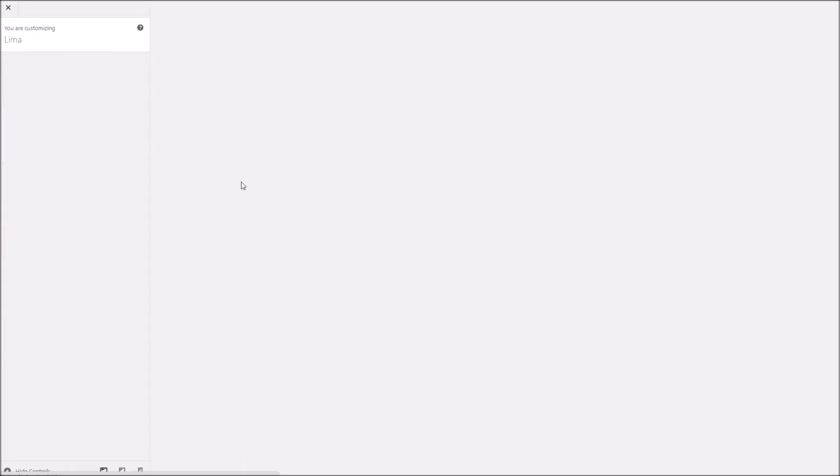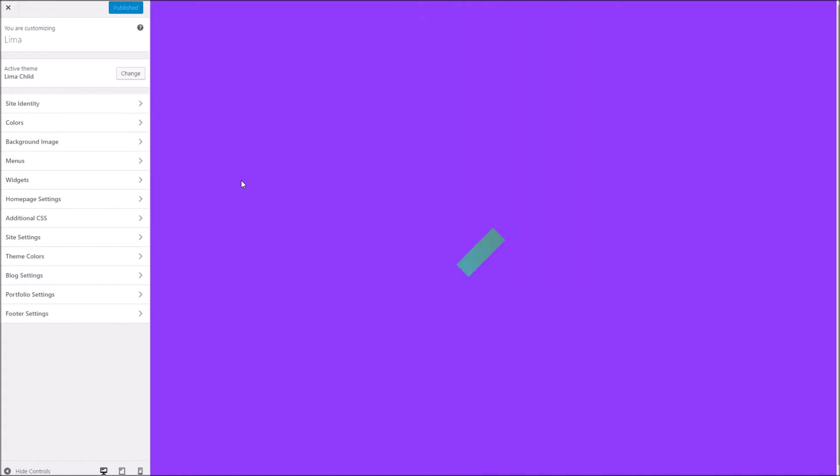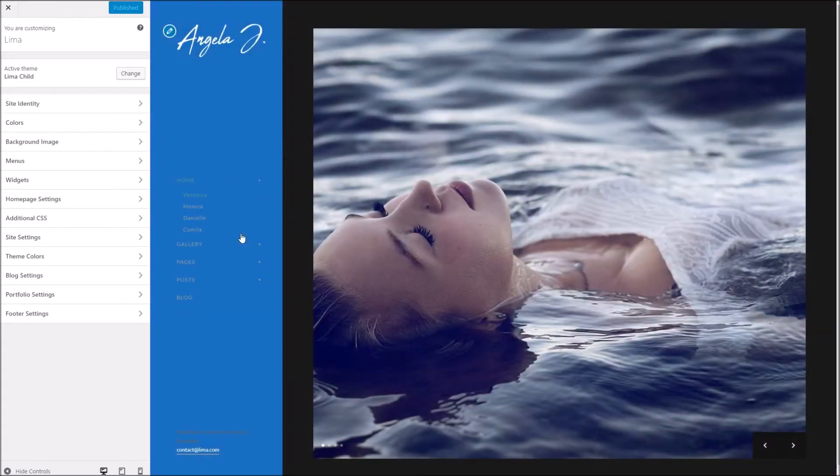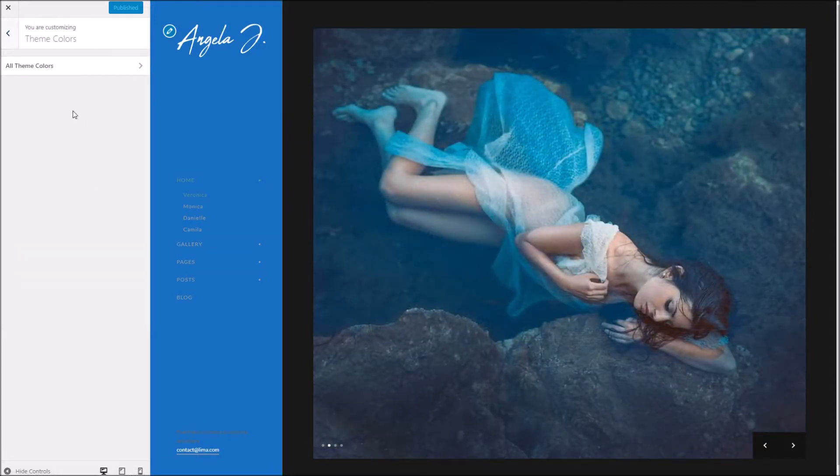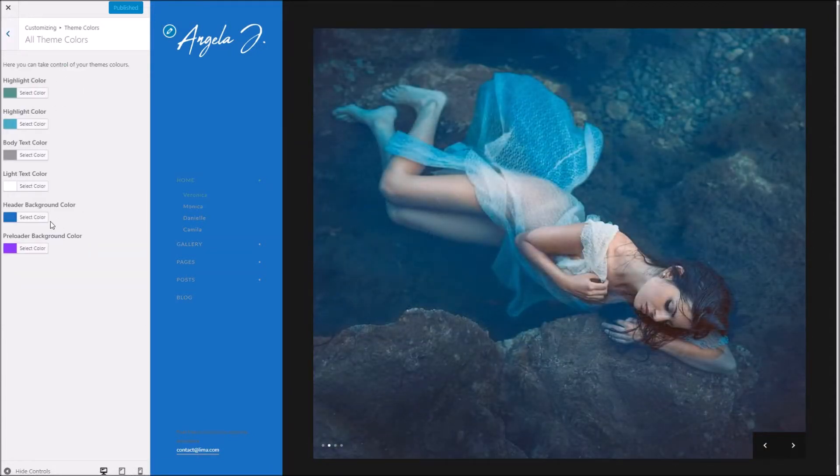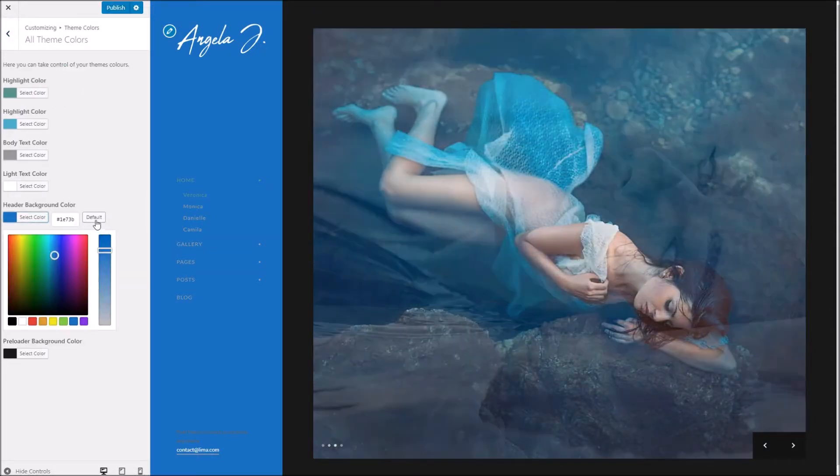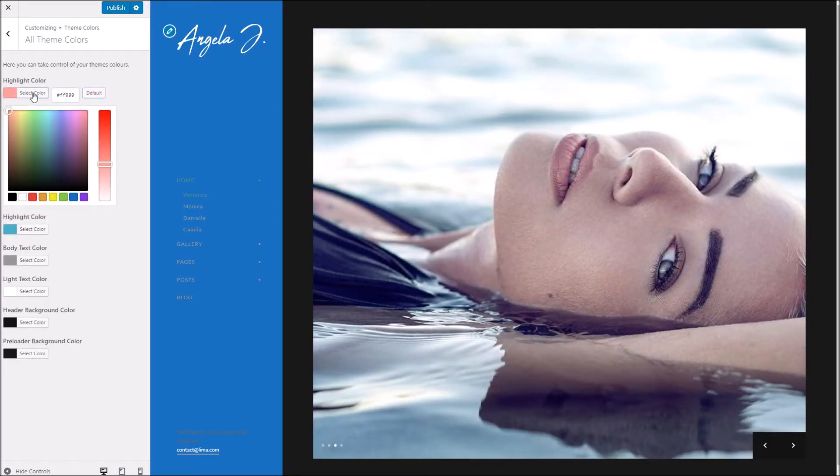You can see there it's taken effect very simply. So you've got a very good level of control there, but I'll just pop these back to default. I think it looks quite nice.